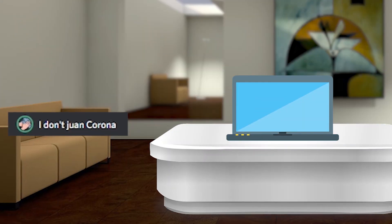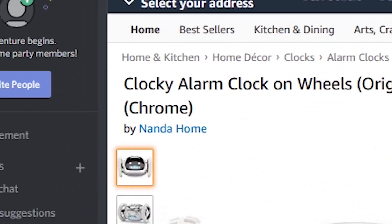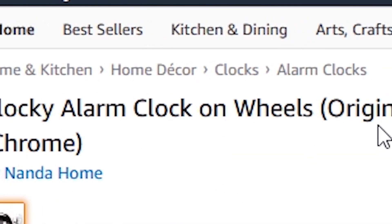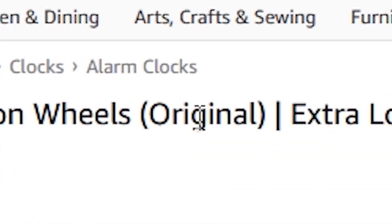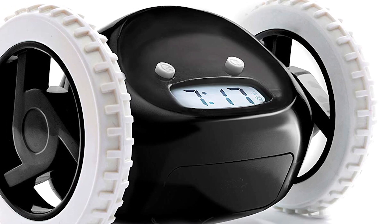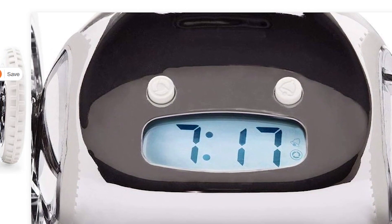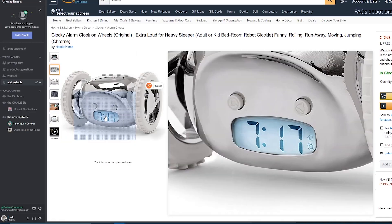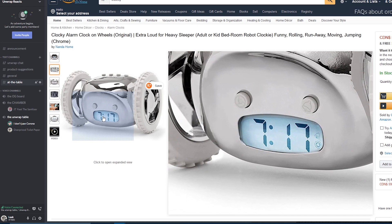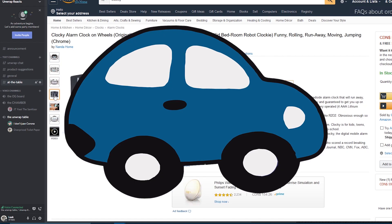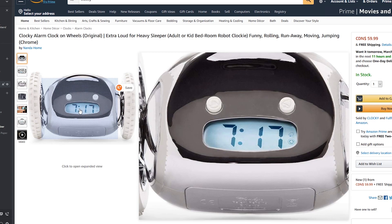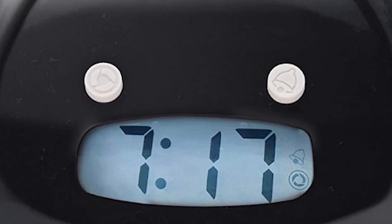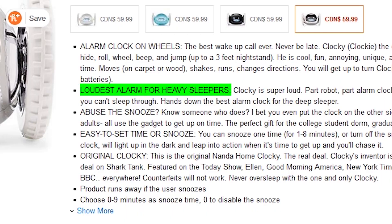It looks actually pretty cool. We have the Clocky alarm clock on wheels, original. Here's the picture of it. All I can see is an alarm clock with two buttons. Are they buttons? It has wheels actually. What is this thing? It looks like a car. When I zoom in, it actually looks like the right eye is like a bell and the left eye is like the Google Chrome icon.